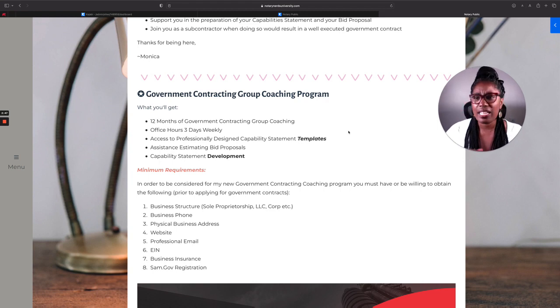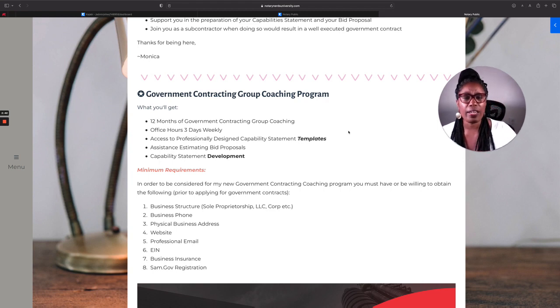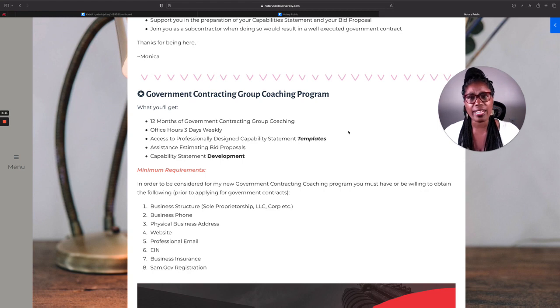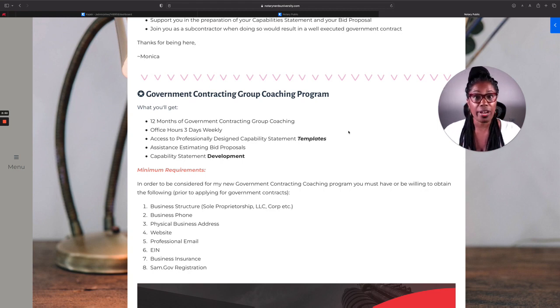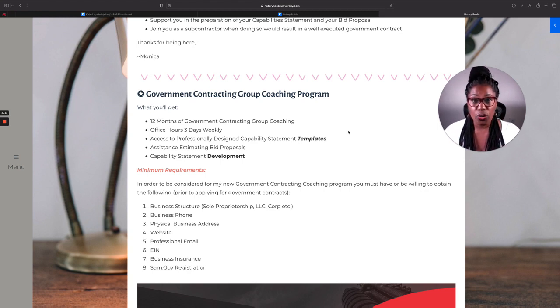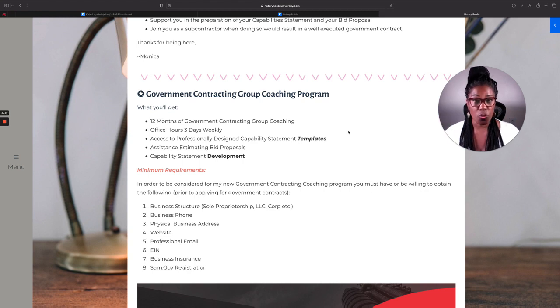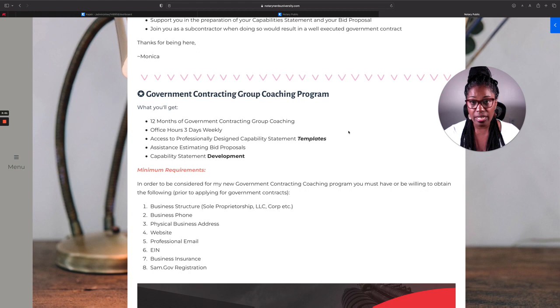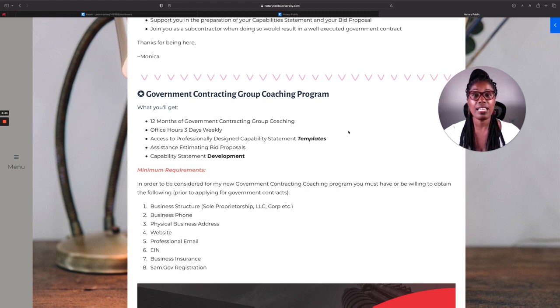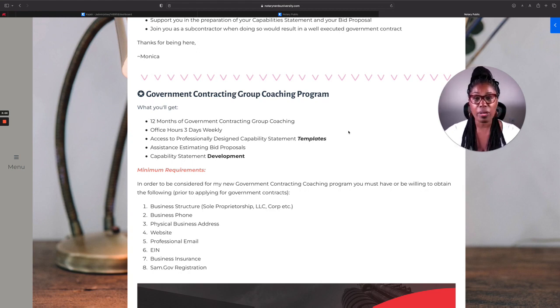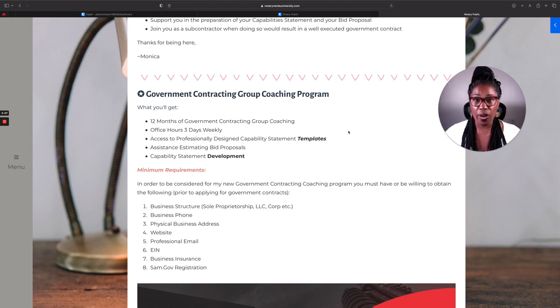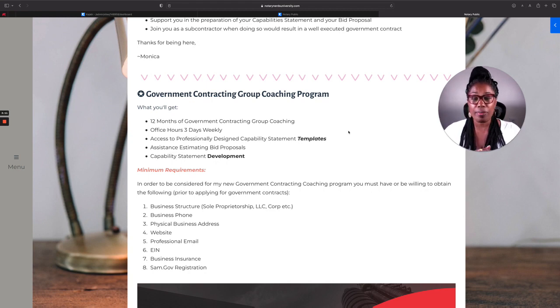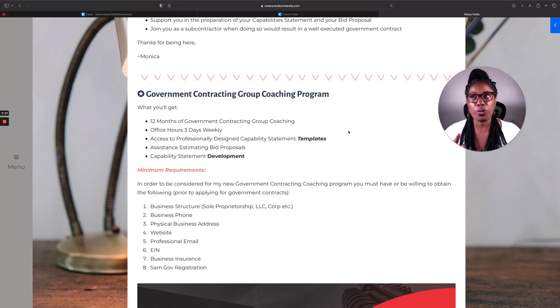This program does not involve a monthly membership platform. It doesn't involve you making five figures consistently every month. It doesn't involve any of that. What this program involves is you getting your business in order, going after the local county government contracts, then the state government contracts, and then the federal government contracts, but you're not going to be doing this by yourself.